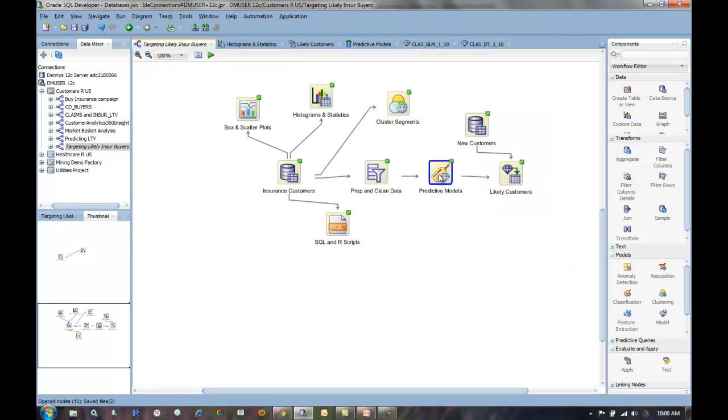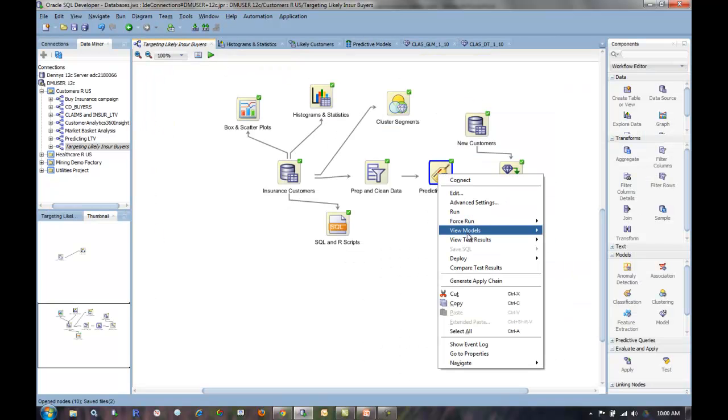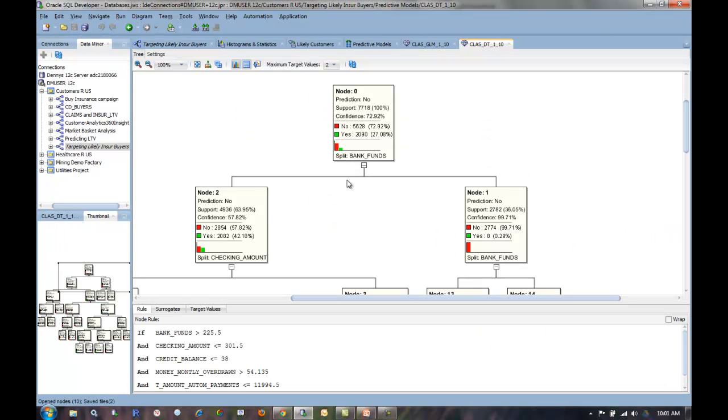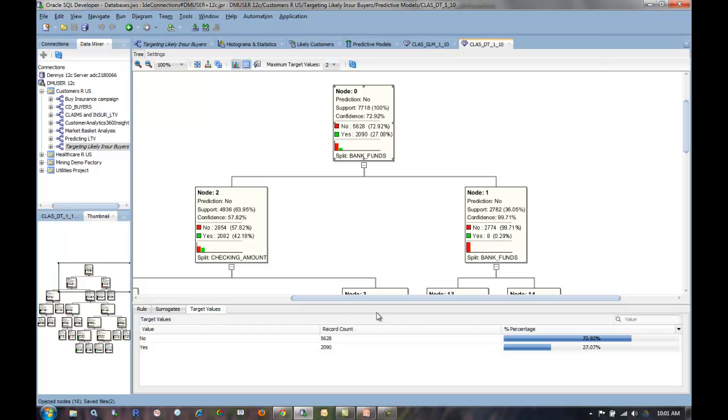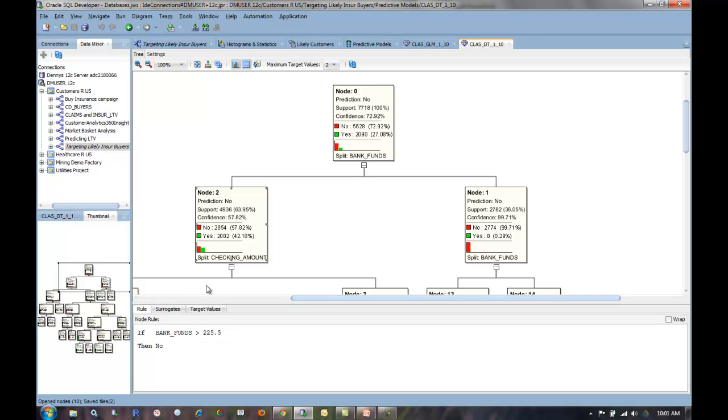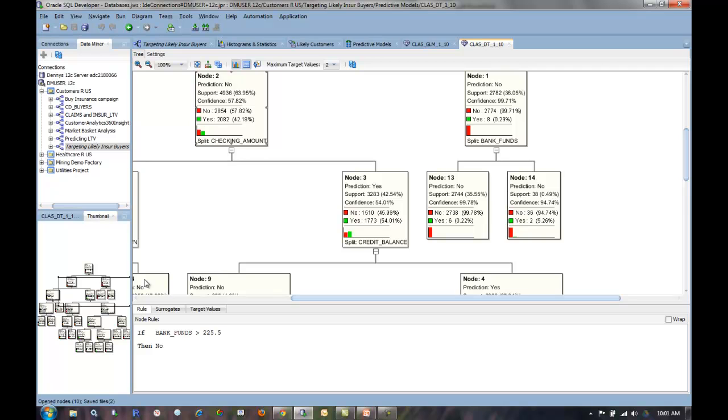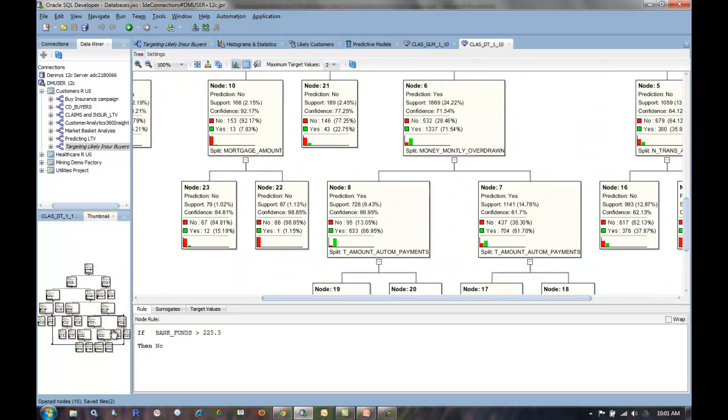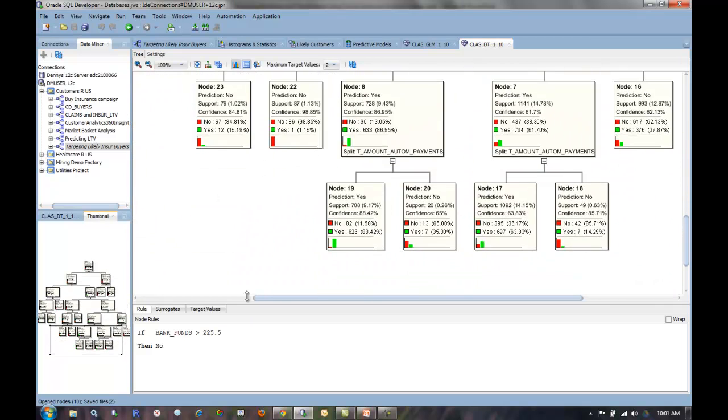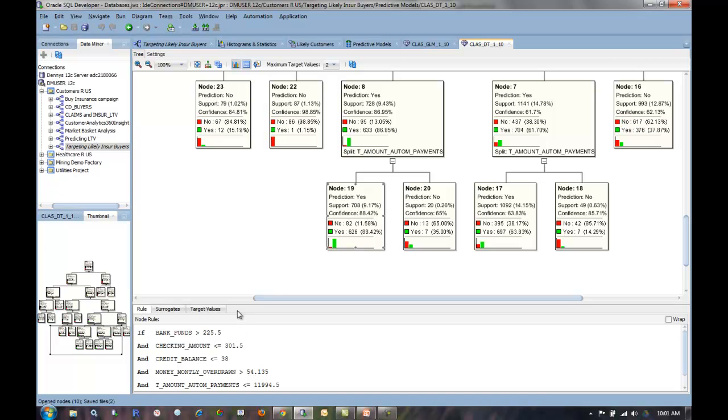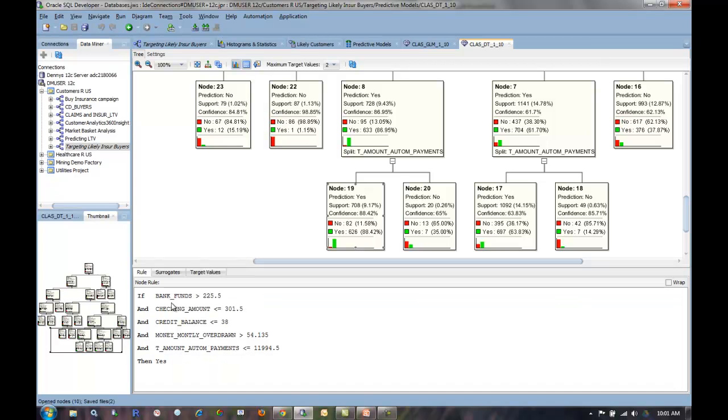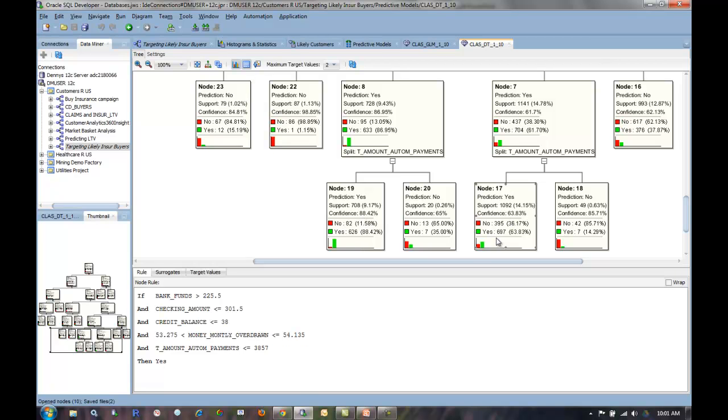The one that a lot of people like to look at is a decision tree because it's very easy to interpret and very visual. Here we have the total population. 27% of the people did buy insurance, most did not. As I start sifting through this decision tree, scrolling down further and further, I find ever more homogeneous subpopulations that have been discovered through the data mining techniques. In this case, if bank funds is greater than that number, checking amount is less than that, and so on, then I have people who are very likely to buy. Over here they are 88% likely to buy, here they're 63% likely to buy, here they're 85% likely to buy.